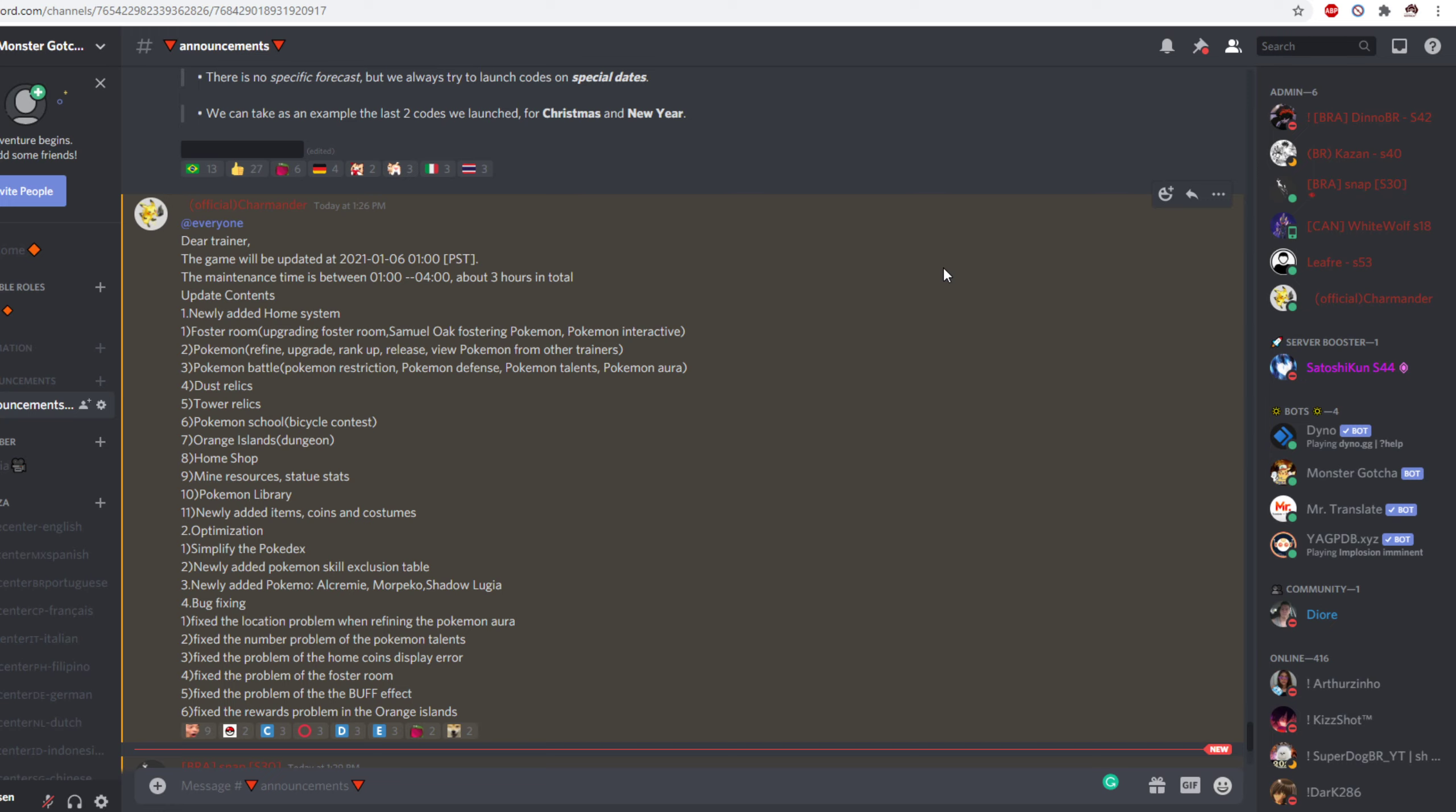Newly added items, coins and costumes. I'm not sure what they mean by items. I'm hoping it's held items and maybe power stones. That could be nice just to add a little bit more variety.